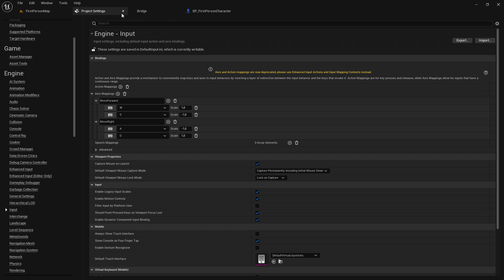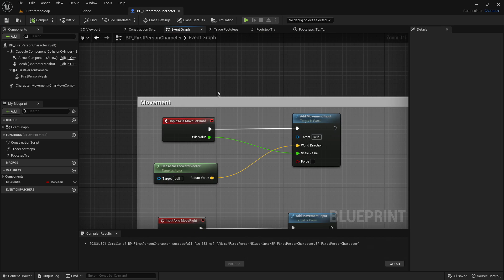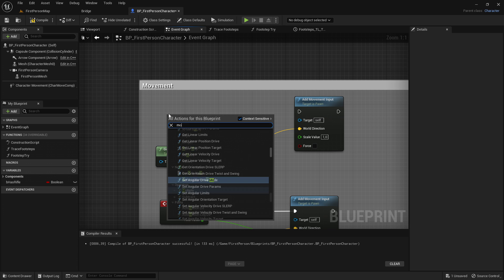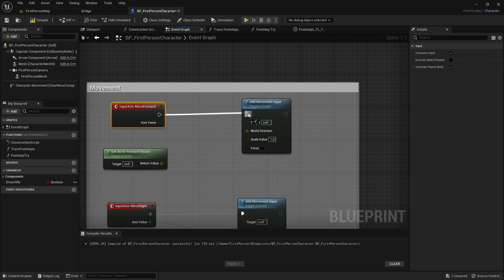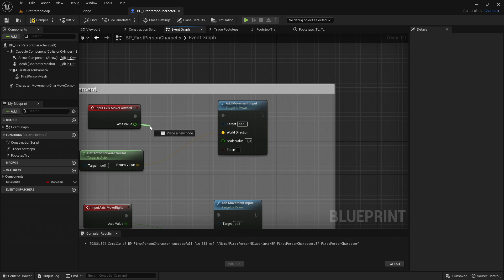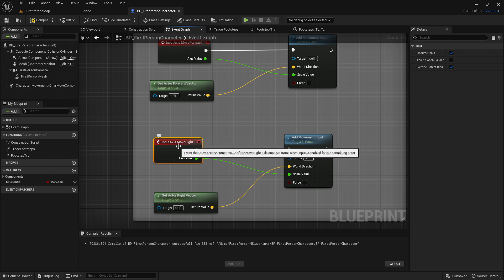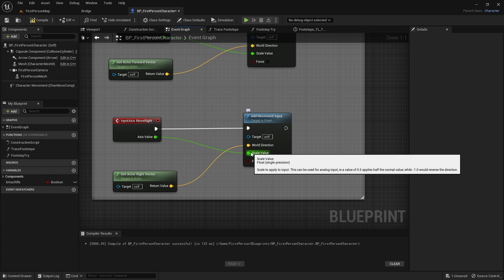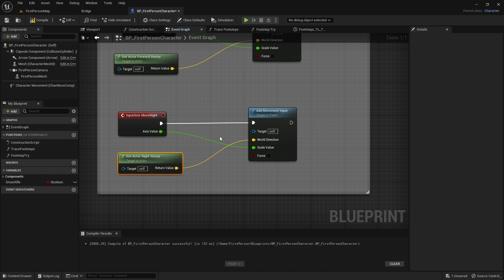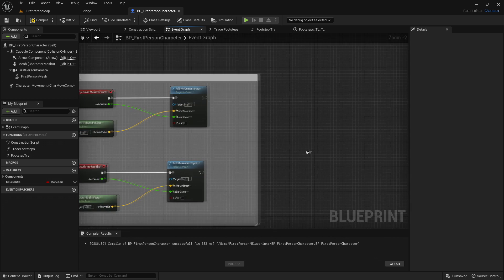Go back to the event graph. Call the move forward input event, then out of that add movement input — the axis value goes to scale value, and the world direction gets actor forward vector. Then get input axis move right, add movement input — axis value goes to scale value, and world direction gets actor right vector. Now we have the basic movement code and can continue with the footsteps.